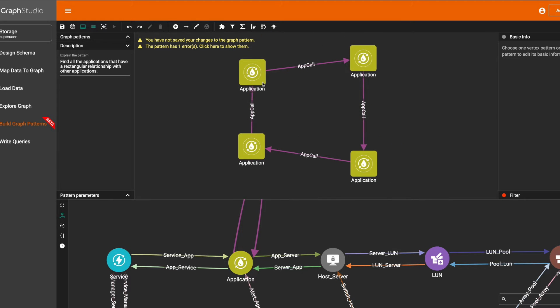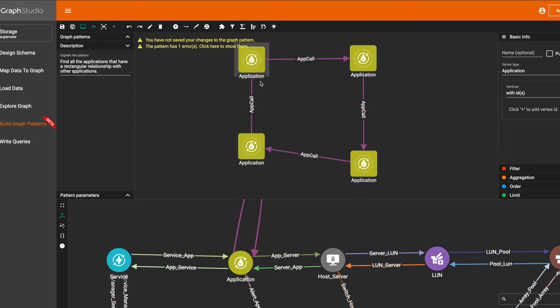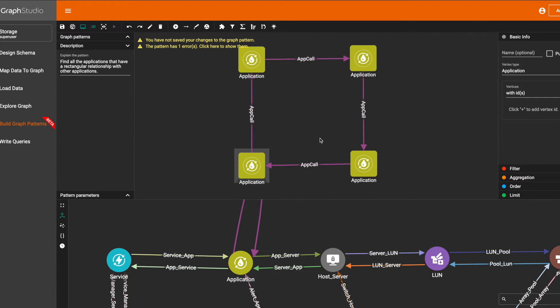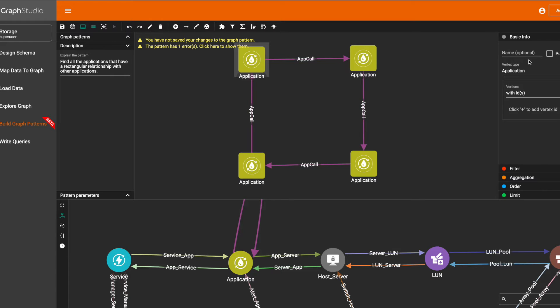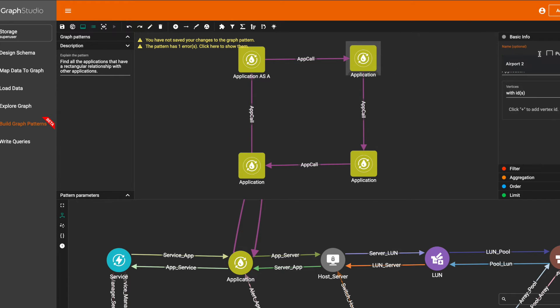Okay, so we've got a rectangular relationship of the applications here. Second, we need to add a filter to make sure the different vertices are not equal.